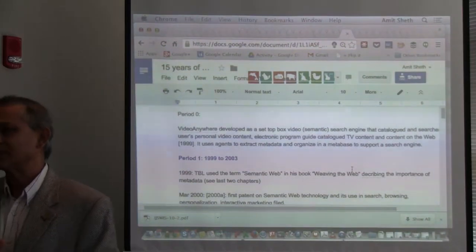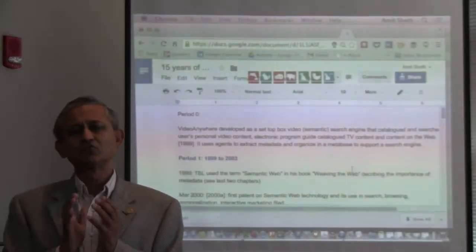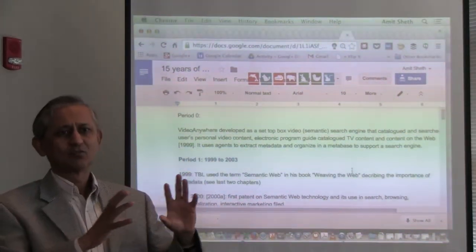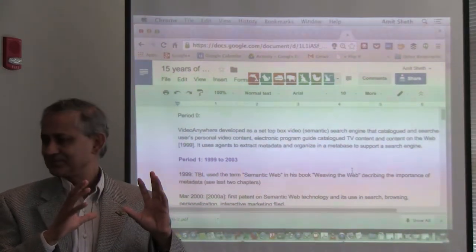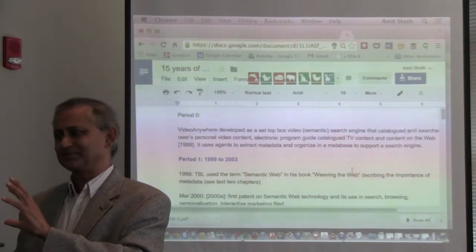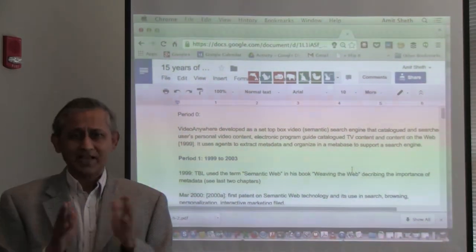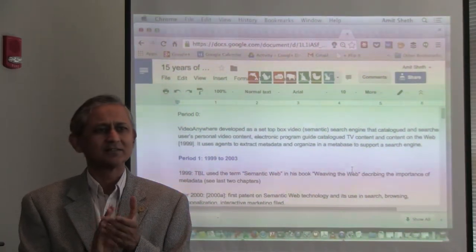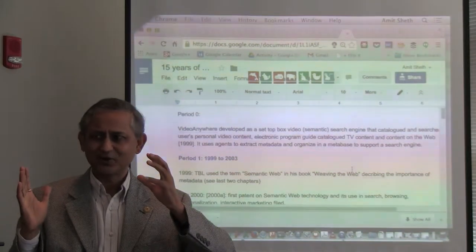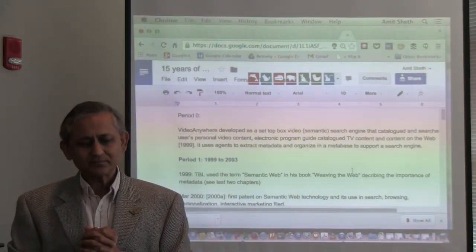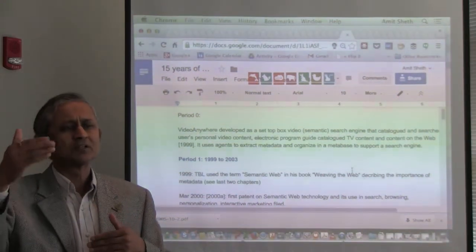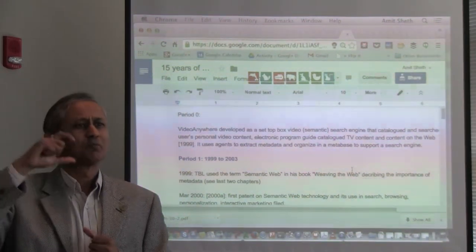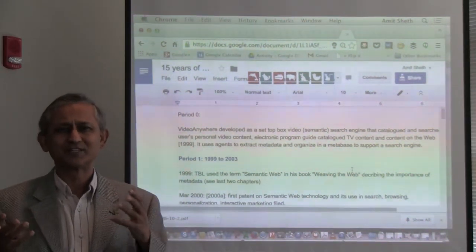After giving LG first right of refusal — which they declined — I decided to license it and form a company called Tali. At that point, two things were happening: broadband was becoming more available, and there was an explosion of digital media. Tali, by the way, is a word from Indian languages meaning applause — representing the coming together of broadband and digital media. CNN was very popular in those days and would post news videos, updating their website three times a day.